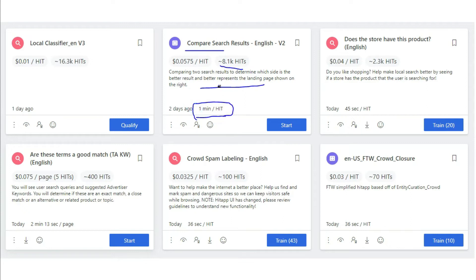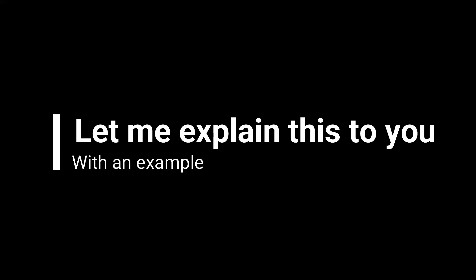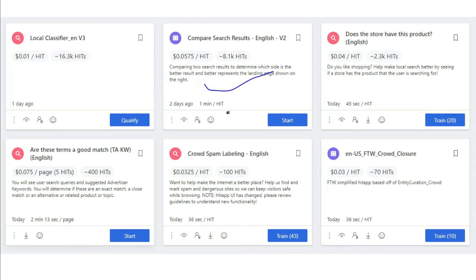What is the meaning of this timing? The meaning of this timing is the minimum time spent you need to spend on every single hit. Let me explain this to you with an example. Let's take this hit app as an example.